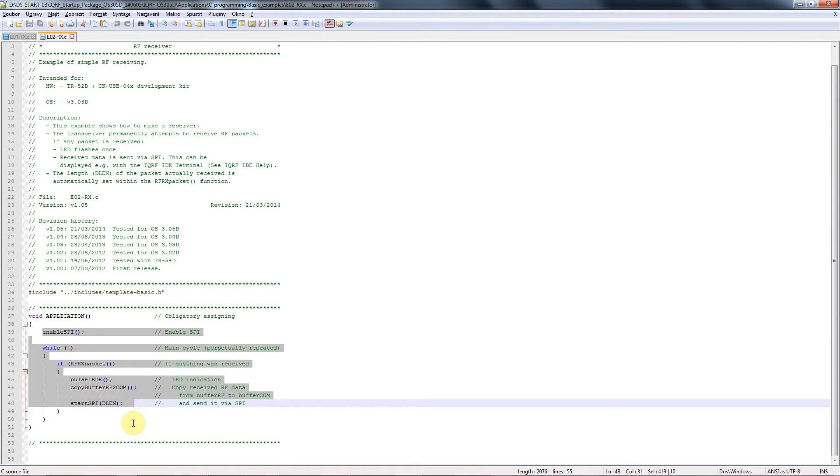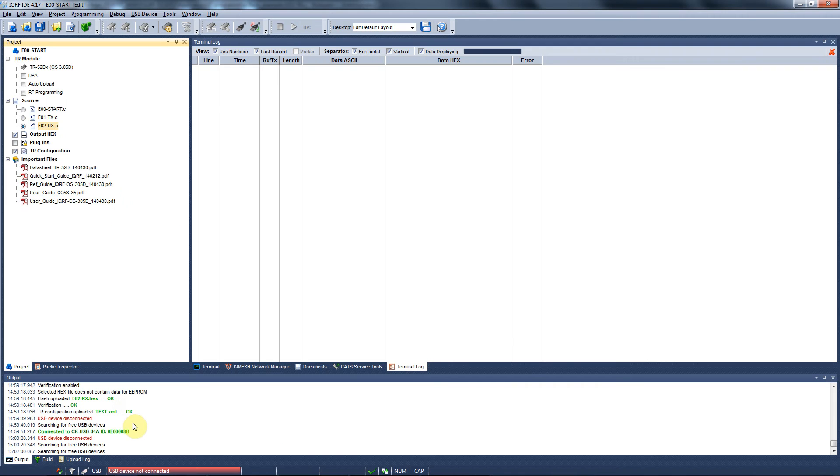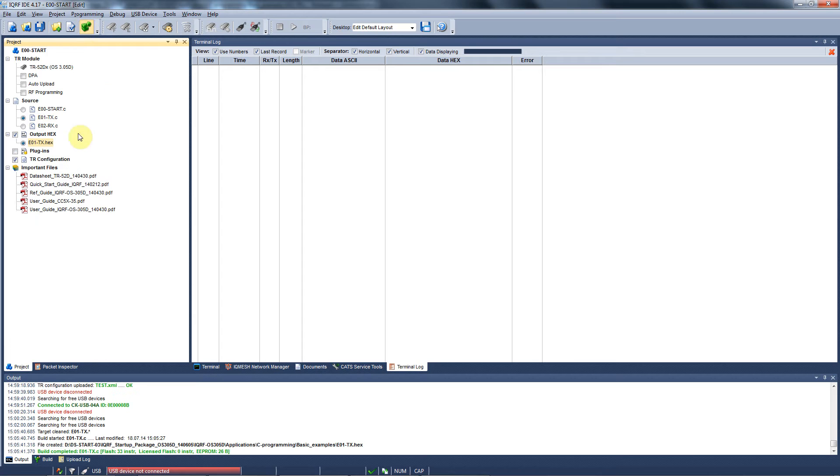Another step is to compile the source code so we get appropriate hex files. You can do it with this button or with F10 on your keyboard.